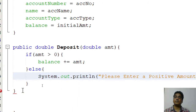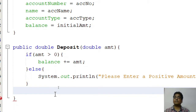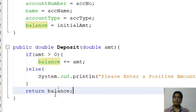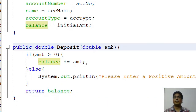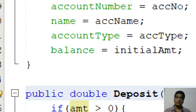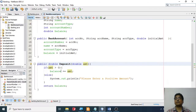Finally, I return the balance. So when you deposit, your balance increases. Suppose your account has 500 rupees and you deposit 50 rupees — the balance becomes 550. That's the deposit method.